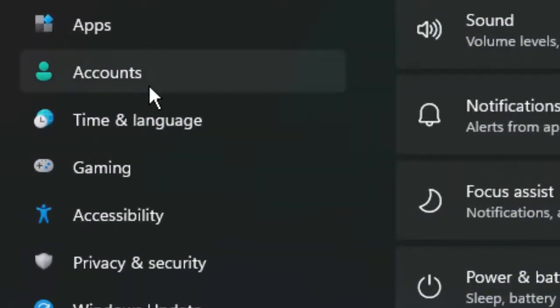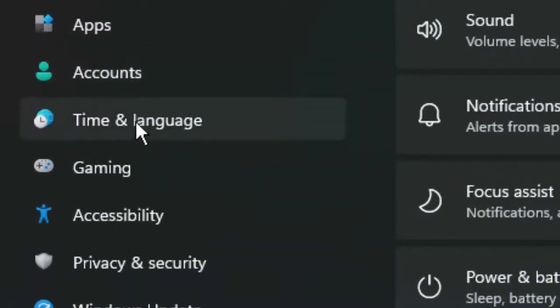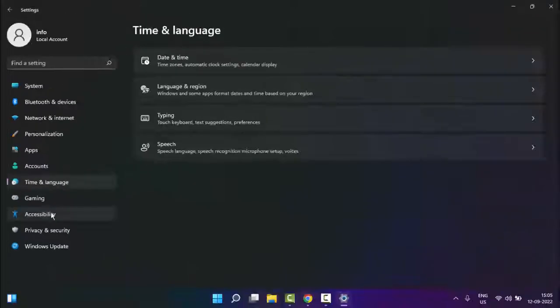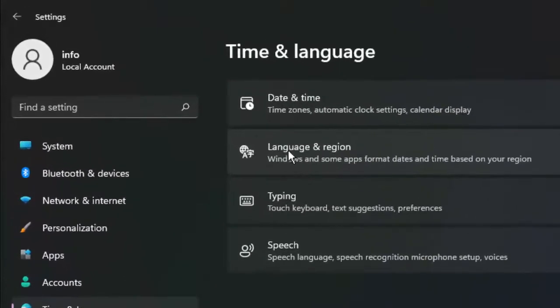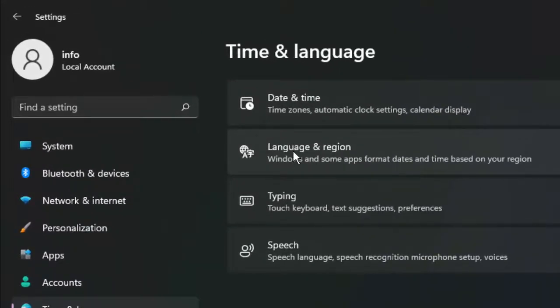In the Settings, select Time and Language. In the right side panel, you can see here Language and Region, so click on it.